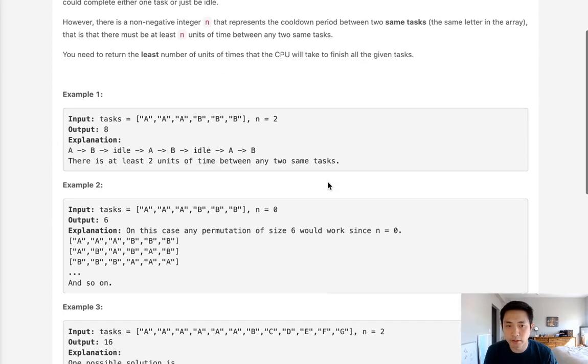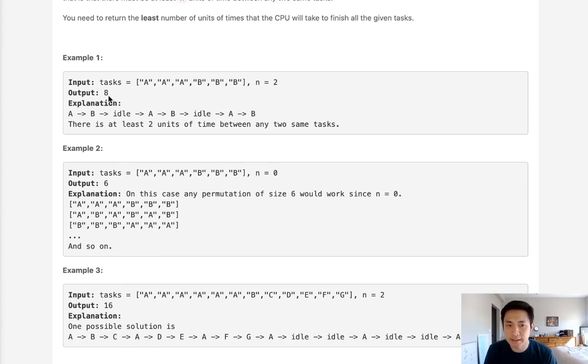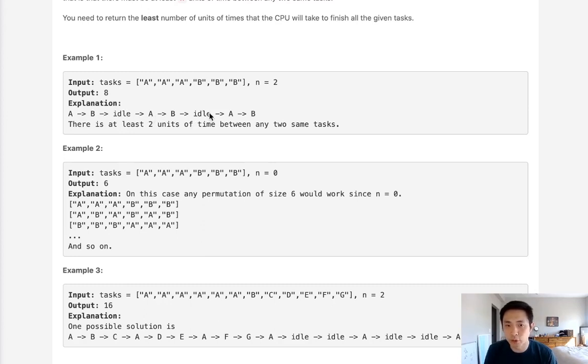Say that we are given a list like AAABBB with a cooldown period of 2. We know that the minimum amount of time taken to finish all these tasks is going to be 8 because we will do task A, B, then we will have to have a cooldown period of 1, and then we will go AB again, cooldown period of 1, finally finish with AB which equals 8.